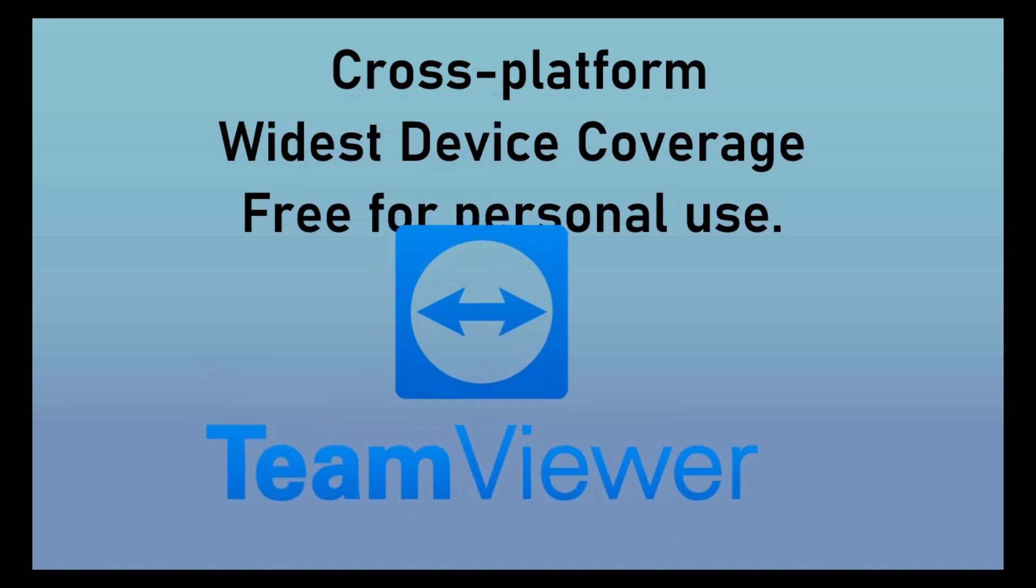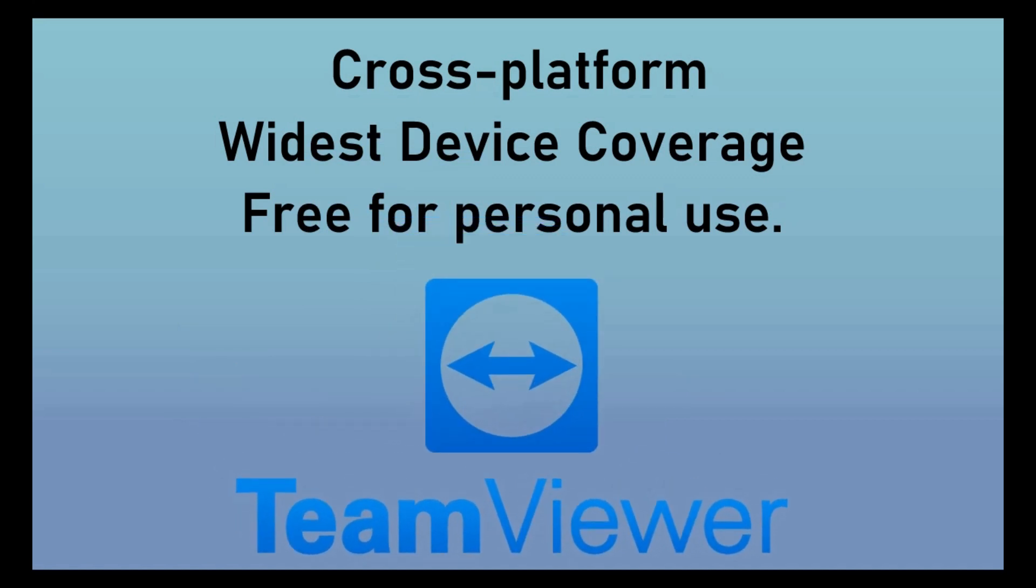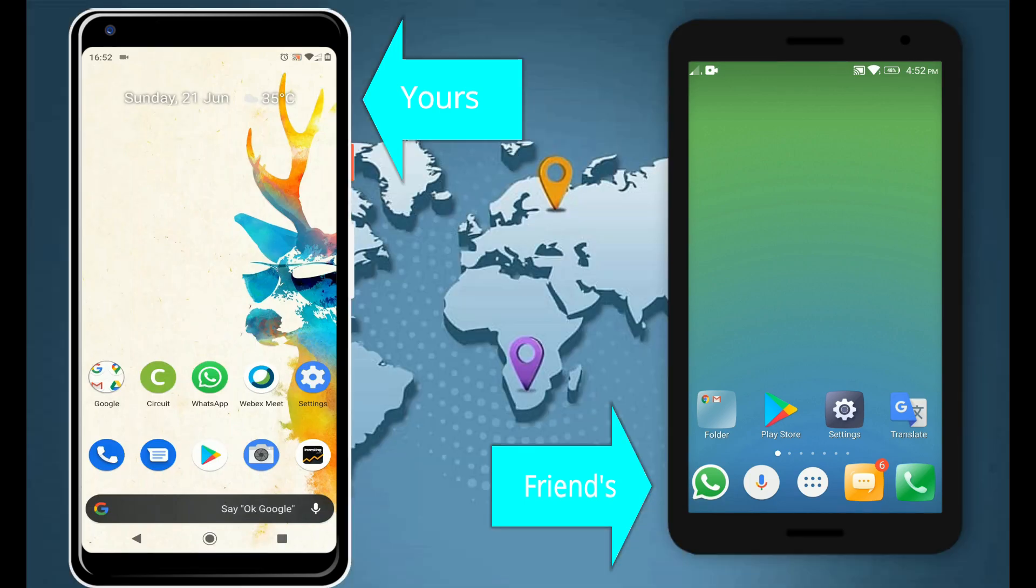Most importantly, it is free for personal use. Many of you might have guessed the name already - you're right, it's TeamViewer application. With no further delay, we'll first see how to set this up between two Android phones.